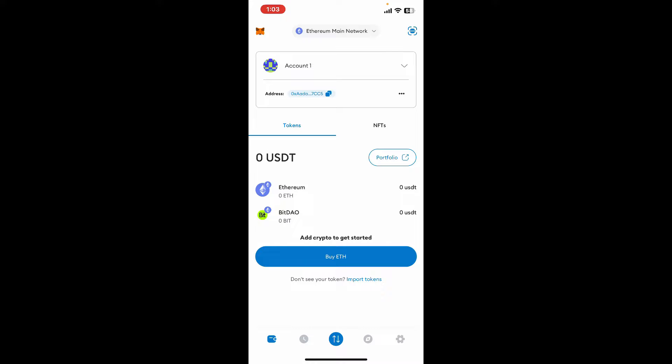Once signed into the account, go ahead and tap on the three dots right next to your wallet address at the top of the screen.